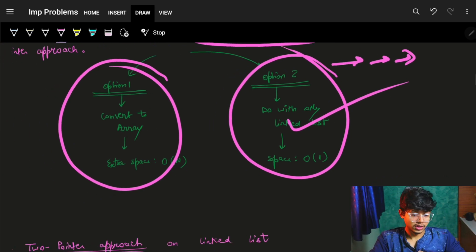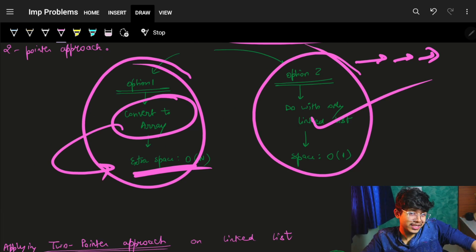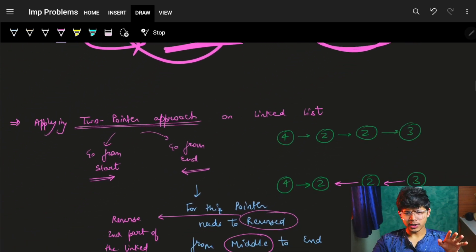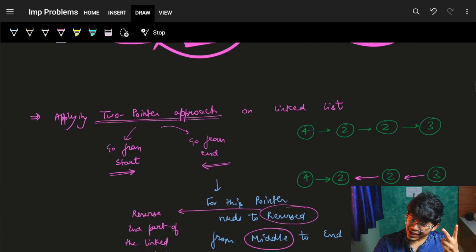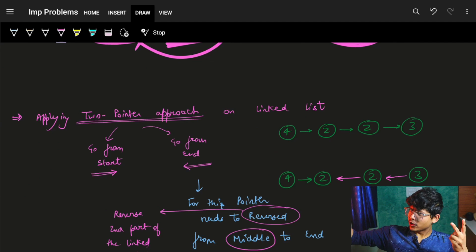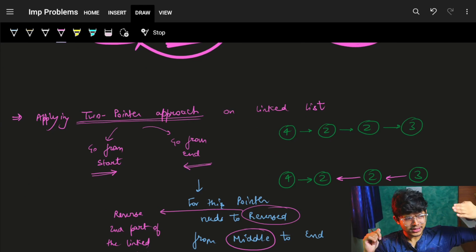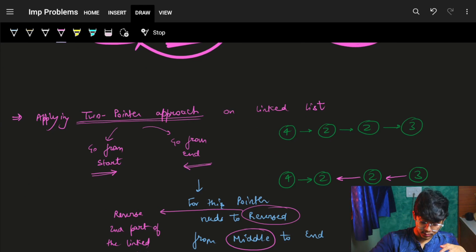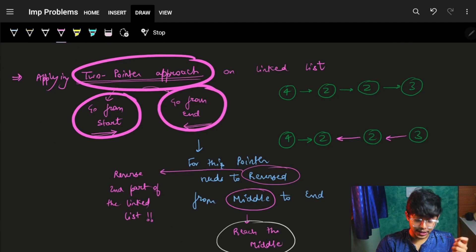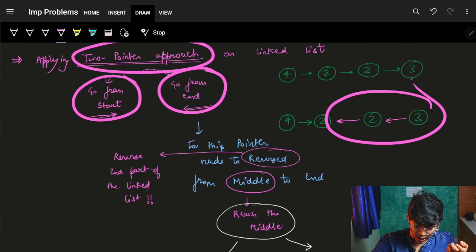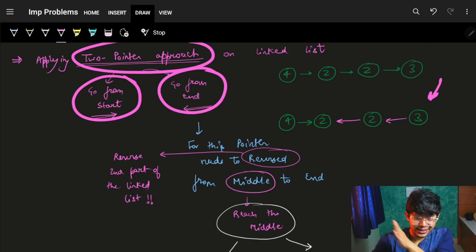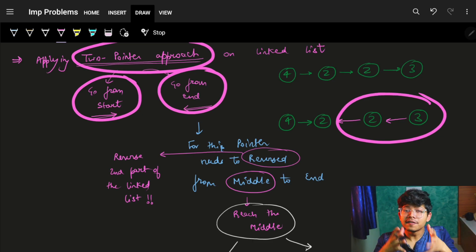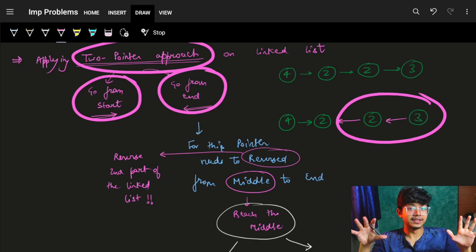We could convert the linked list to an array, but that uses extra space. To avoid extra space, we'll work directly with the linked list. For the two-pointer approach, we need to be able to move backwards from the end, which means we need to reverse part of the linked list.